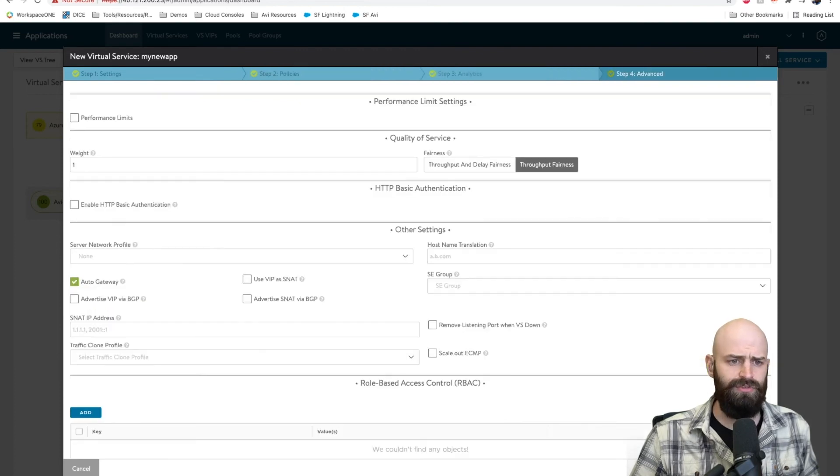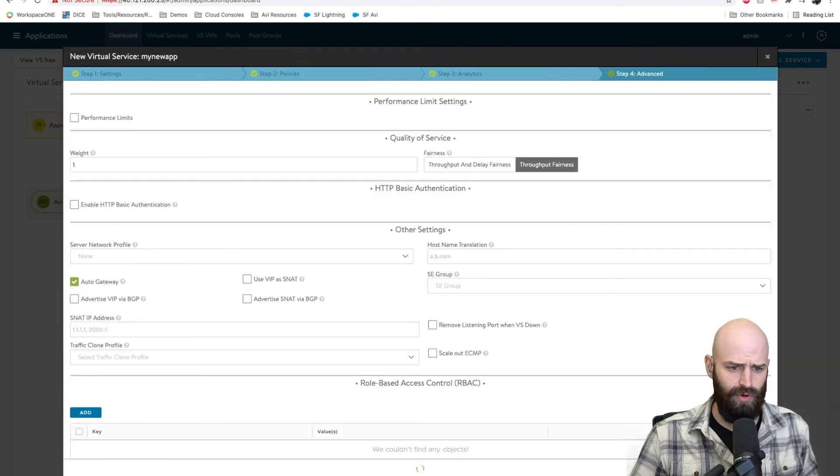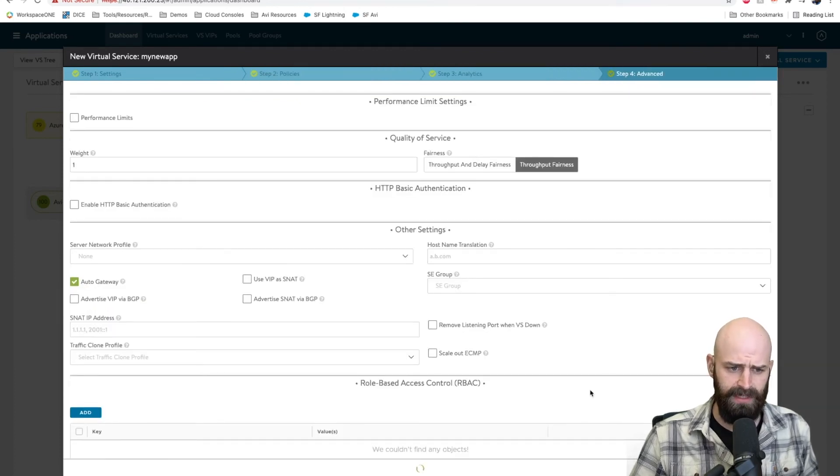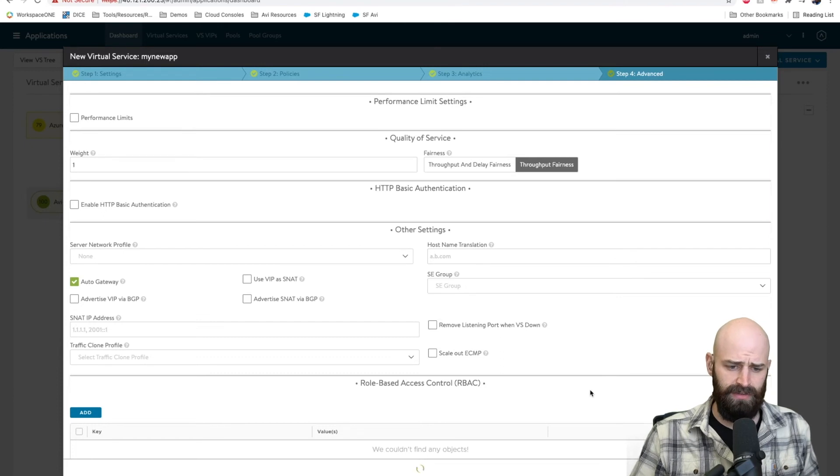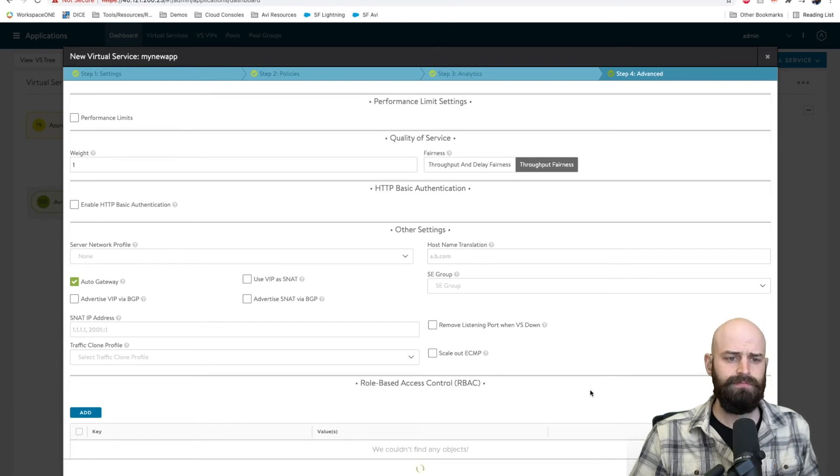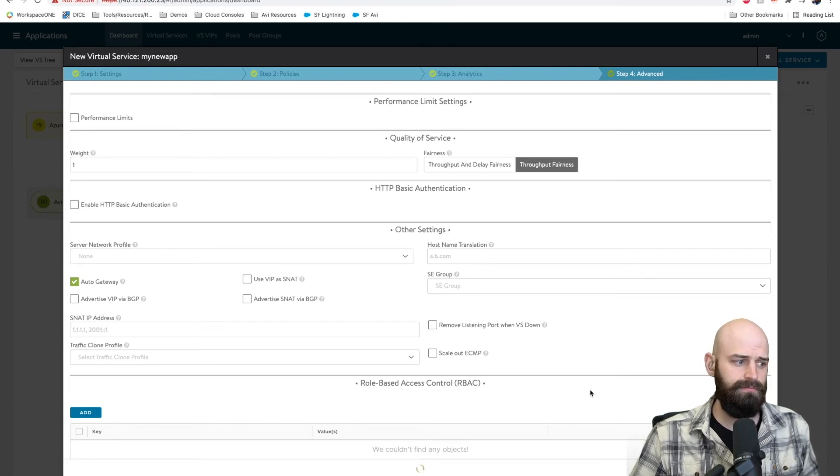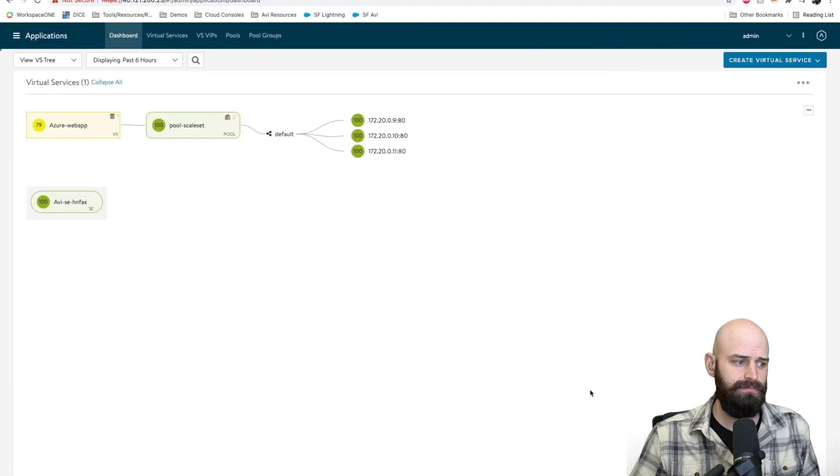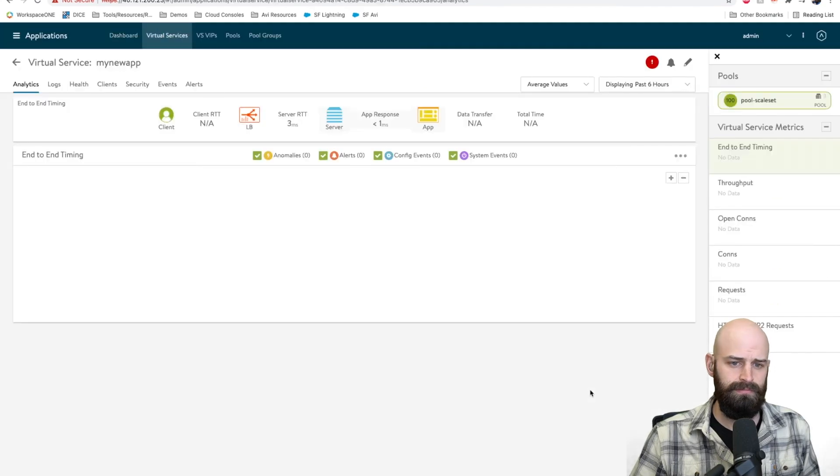I can go through the normal setup process here. I'm just going to work through the wizard so this will start creating. We'll give this just one moment. Very good.